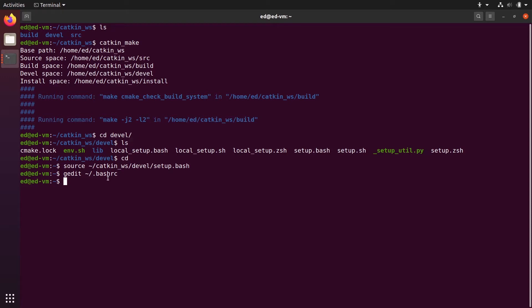We are not going to create our nodes directly inside the workspace source folder. Instead, inside the workspace we will add packages, and inside those packages we will write our nodes. For example, if you write a driver code for some wheels you'll create a driver package; if you write a node for navigation you'll create a navigation package. For a robotic arm, you'd have a package for motion planning, a package for grasping, a package for the arm driver, and a package for the gripper driver.